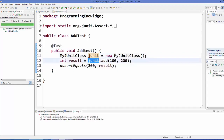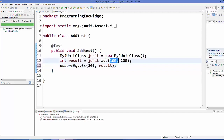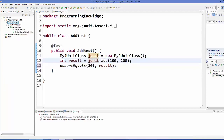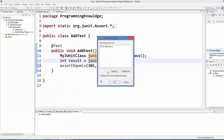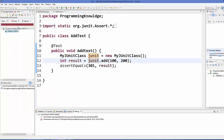Now let's define an unexpected result — for example, expecting 301 when the addition is actually 300. This test should fail. Right-click AddTest.java and select Debug As > JUnit Test again. The test now fails because the result is 300 but we're expecting 301.